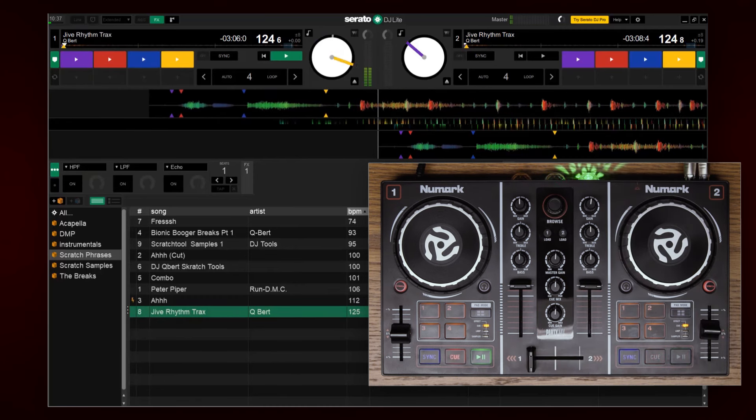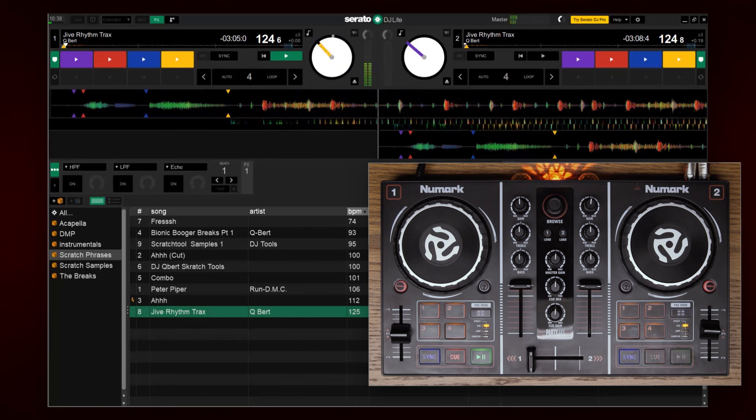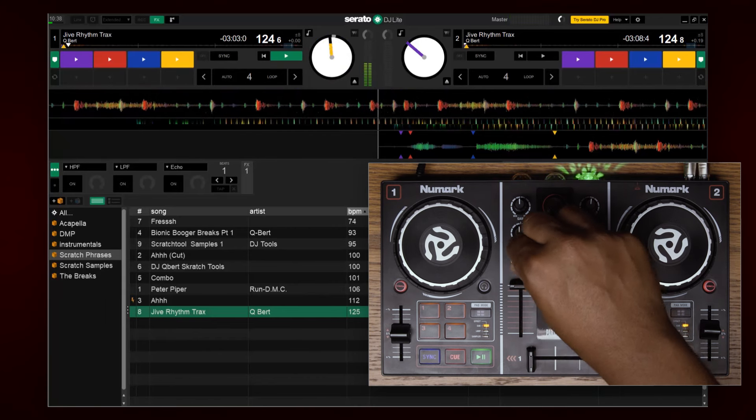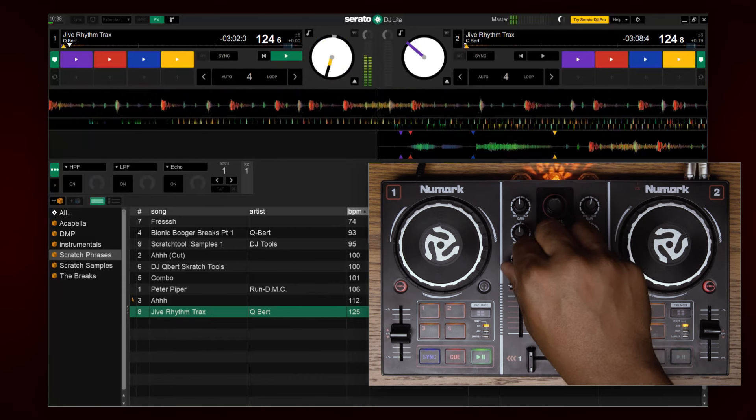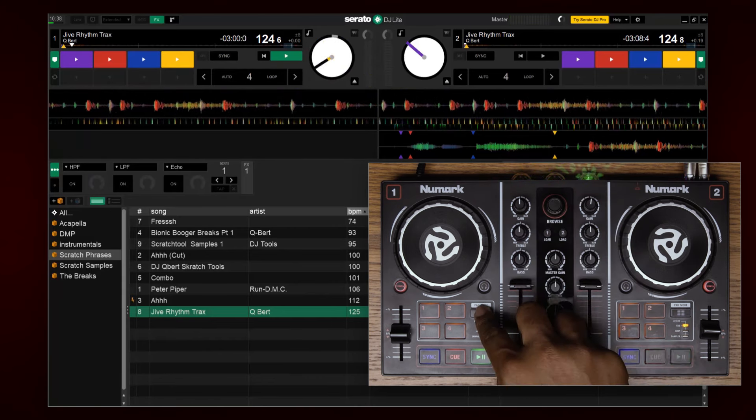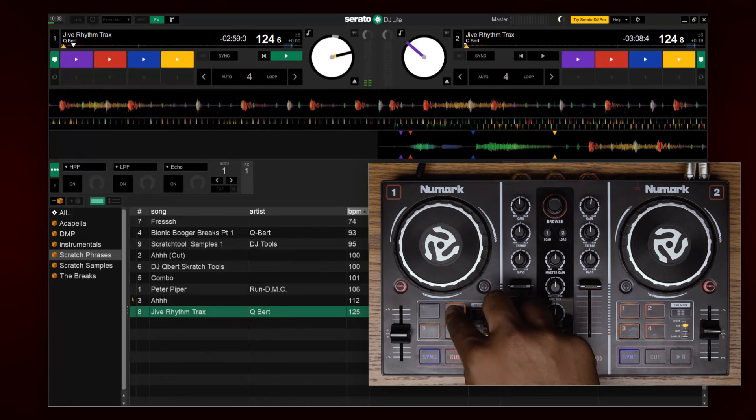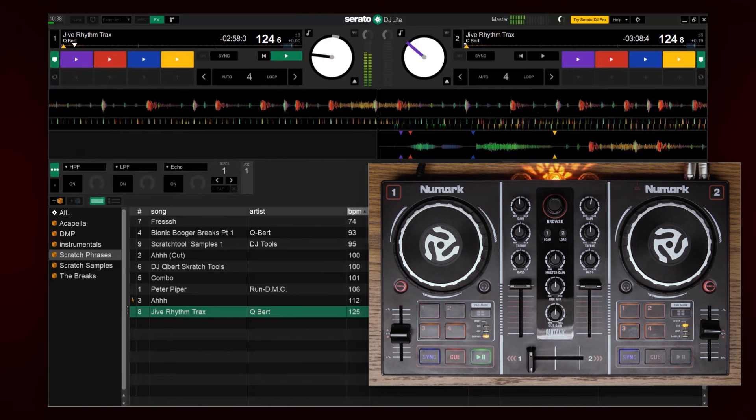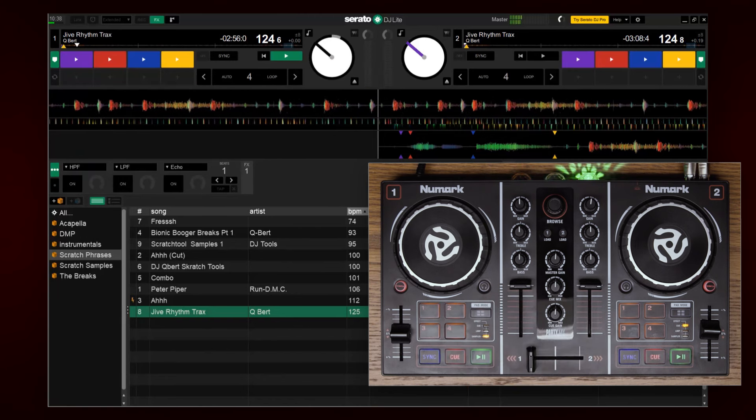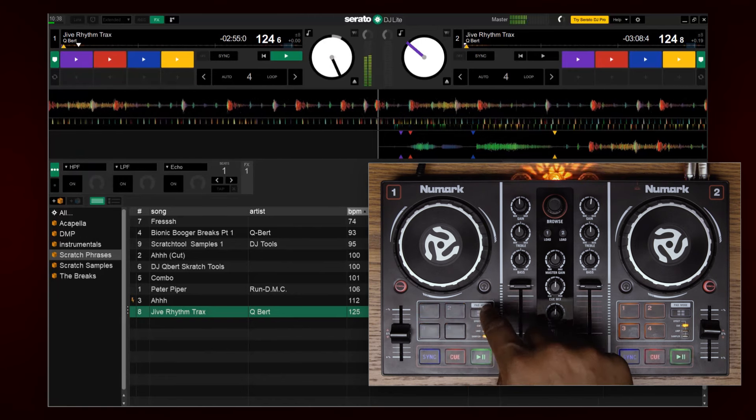While the song is playing you can adjust the EQ, trigger samples, or try out some effects.